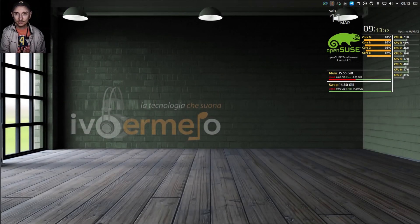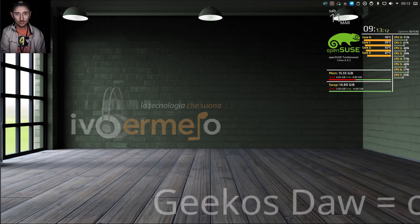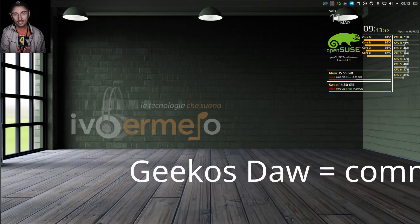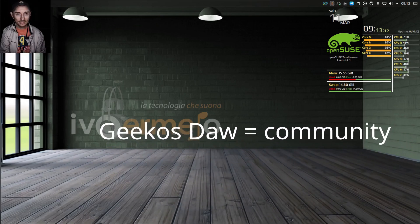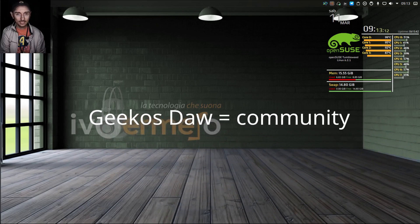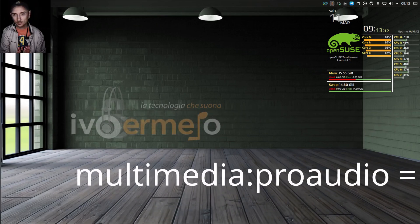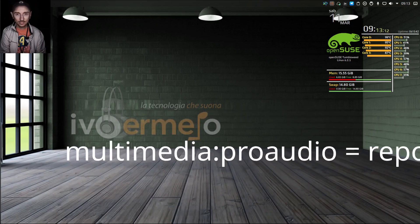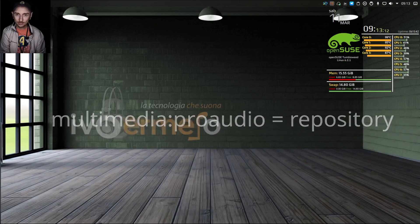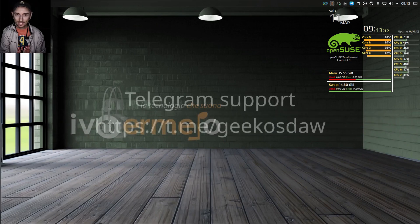First, let's start with the difference between the project and the repository. The Gcoast DAW project is a community of people who maintain, develop, and test software. The multimedia Pro Audio Repository is the result of their work. That's why you'll find support for the repository on Telegram under the name Gcoast DAW.